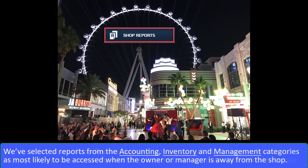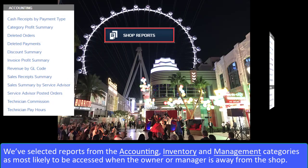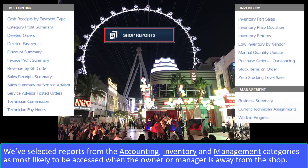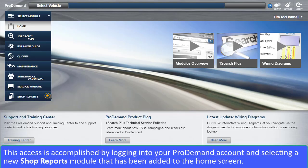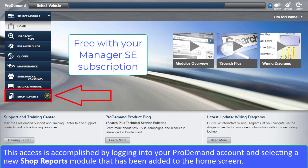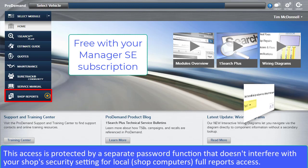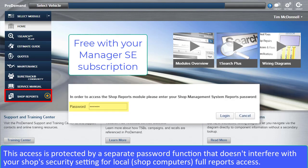We've selected reports from the Accounting, Inventory, and Management categories as most likely to be accessed when the owner or manager is away from the shop. This access is provided by logging into your ProDemand account and selecting a new Shop Reports module that has been added to the home screen. This access is protected by a separate password function that doesn't interfere with your shop's security settings for local full reports access.